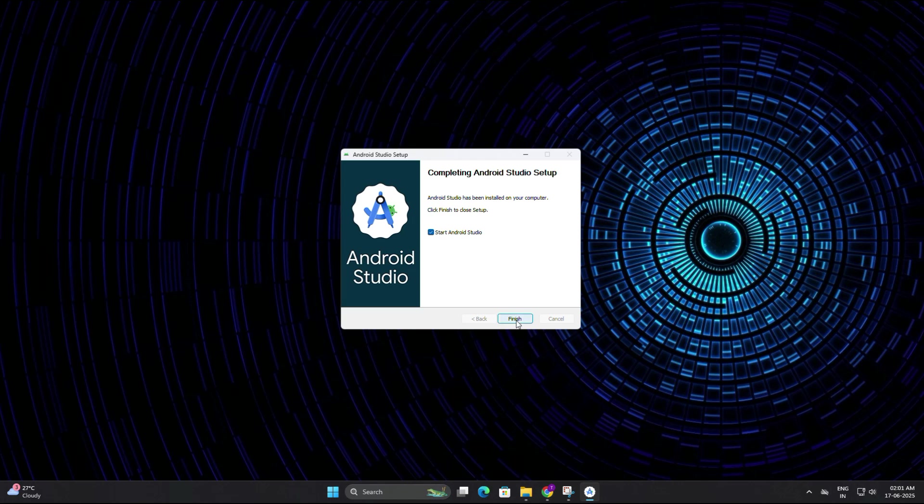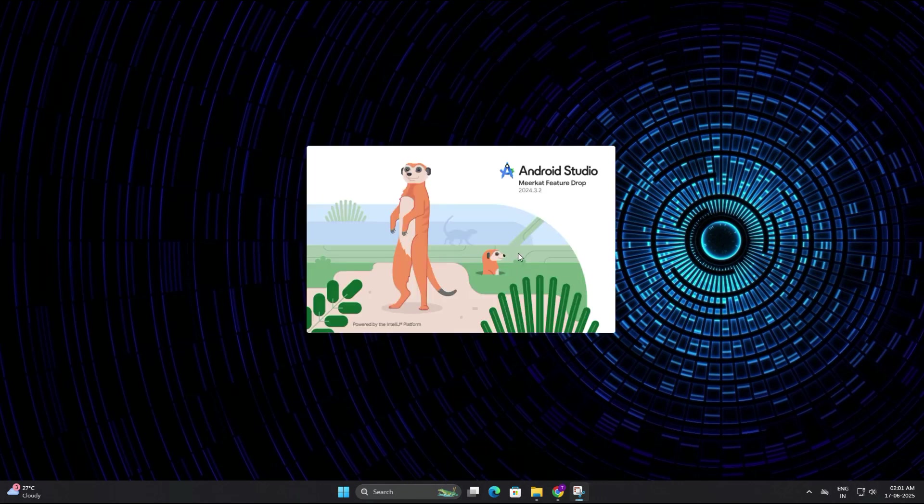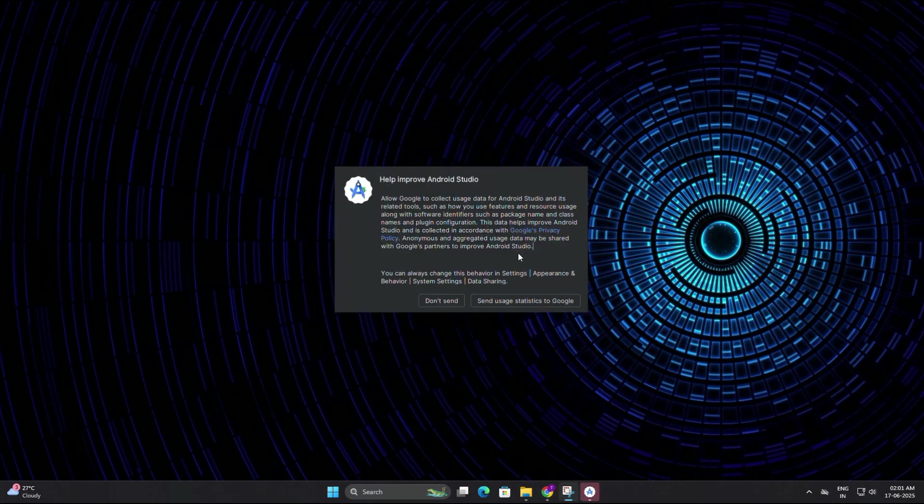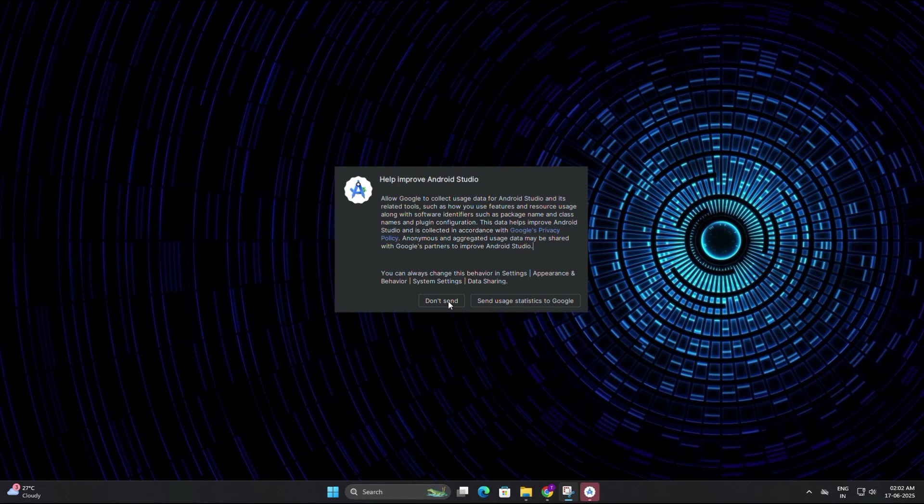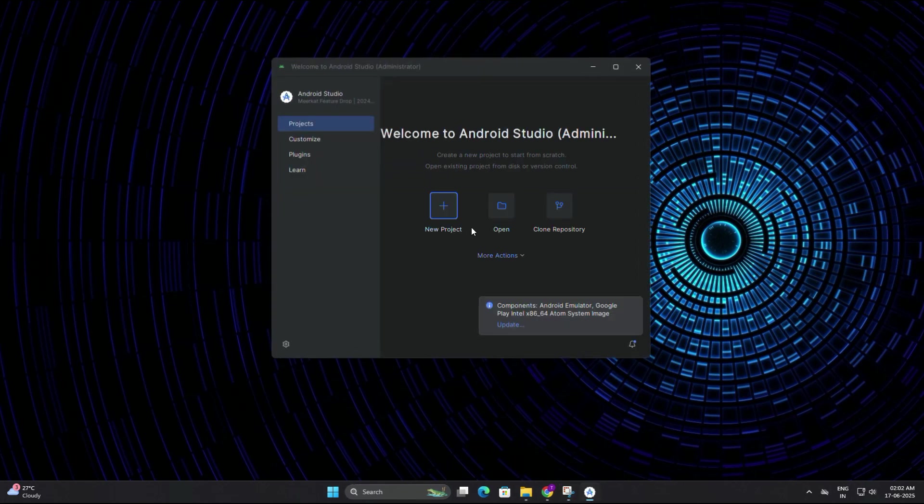Now make sure the checkbox that says start Android Studio is ticked, then click finish. Next it may ask whether you want to share user statistics with Google. That's completely optional. I am going to click don't send. After that, the Android Studio window will appear with a screen that says welcome to Android Studio. This is the main launch screen where you can start new projects.